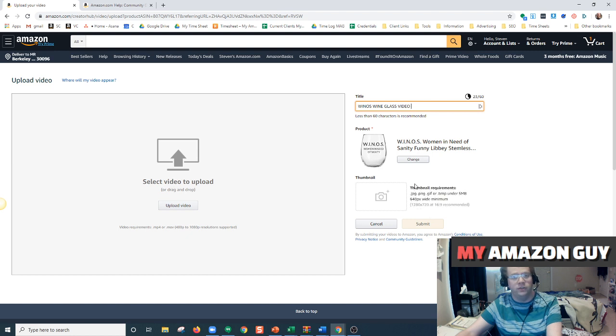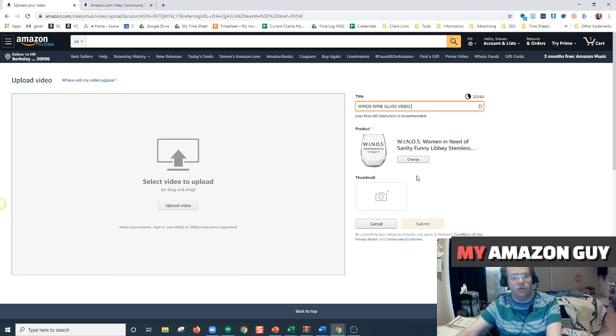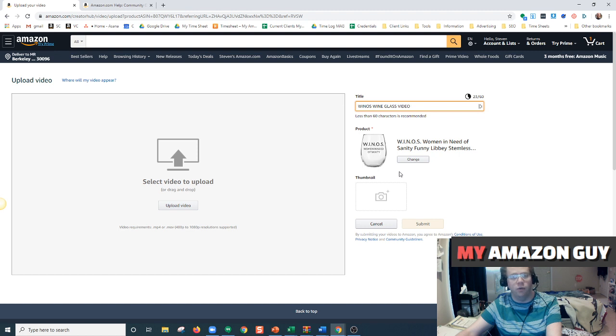As always, if you have any needs, questions, or concerns regarding Amazon or anything ecommerce, please go to myamazonguy.com, contact us, and we will be more than happy to help you. Thank you and have a great day.